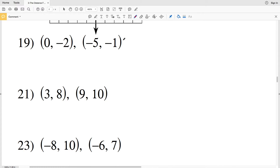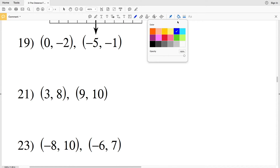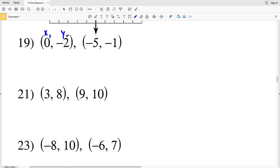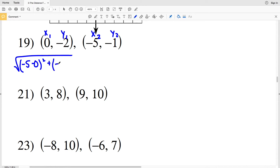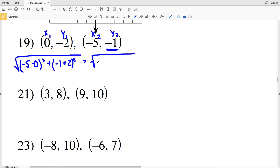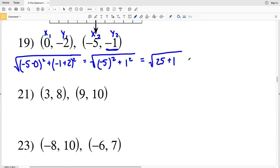Continuing on — for the sake of these problems I'll use x1 y1 as my first coordinates and x2 y2 as my second coordinates. For number 19, I have the square root of negative 5 minus 0 squared plus negative 1 minus negative 2 squared. Negative 5 minus 0 is negative 5 squared, and negative 1 plus 2 is 1 squared. Negative 5 squared is 25 plus 1 squared is 1, so the answer is the square root of 26.